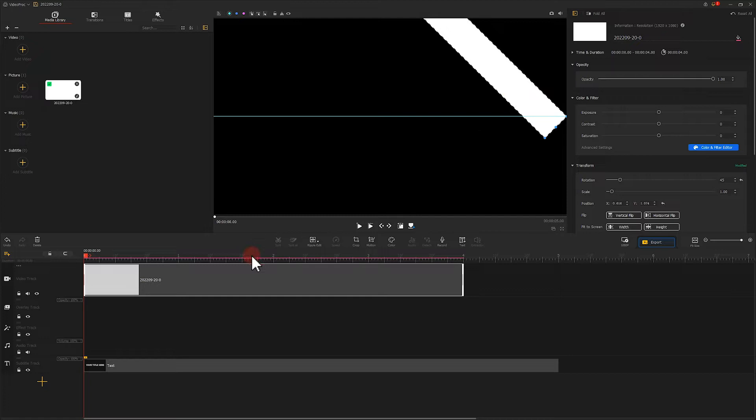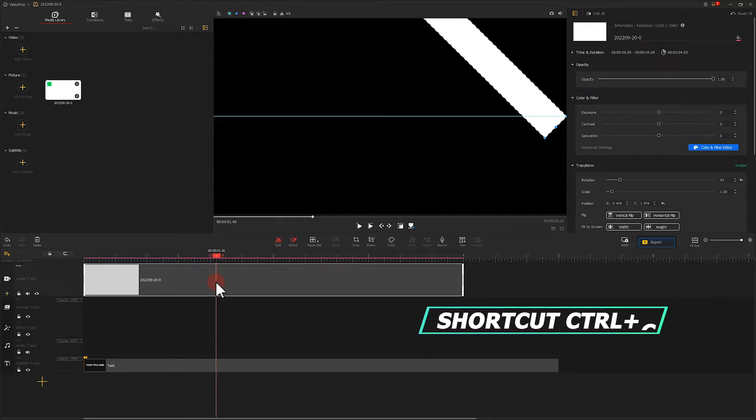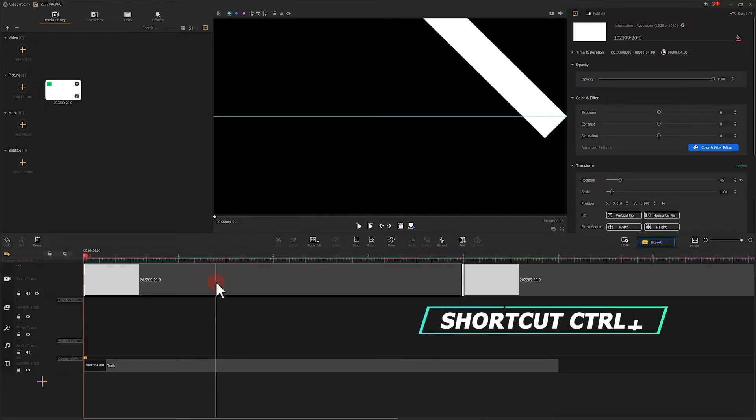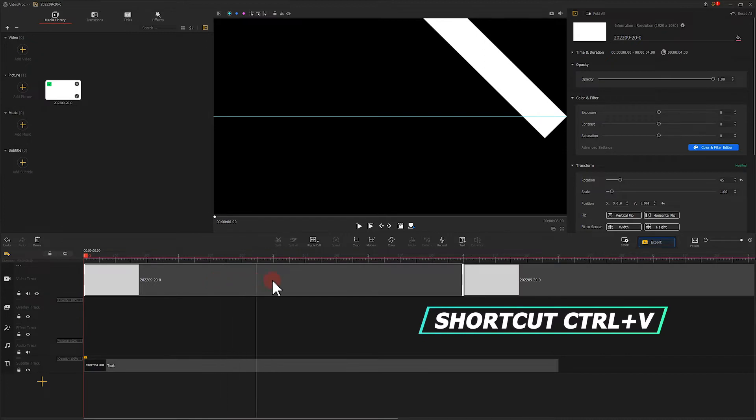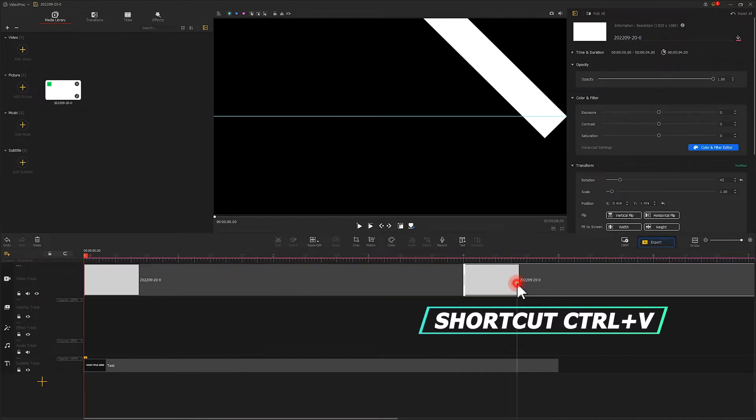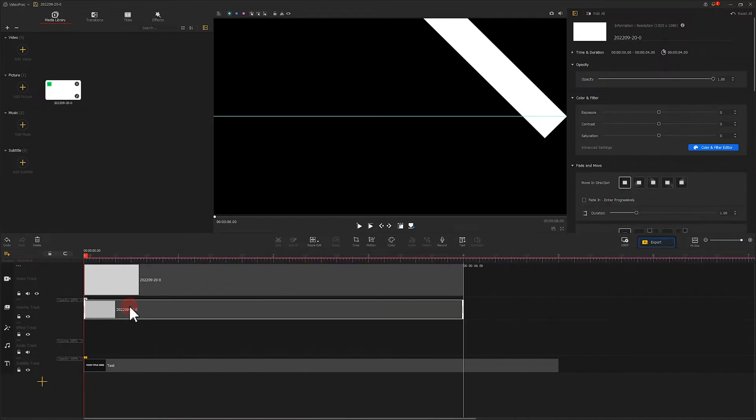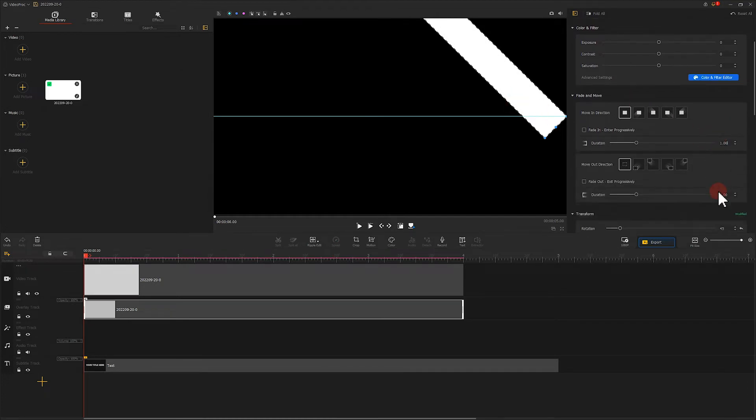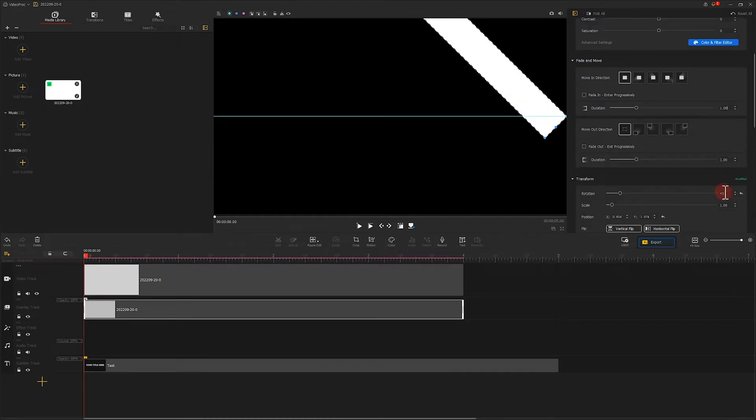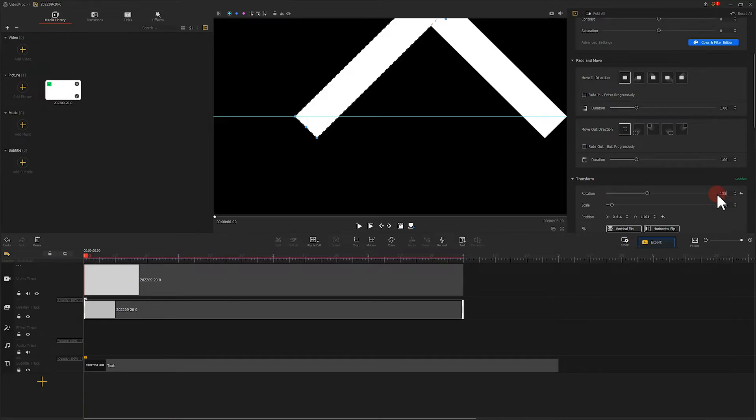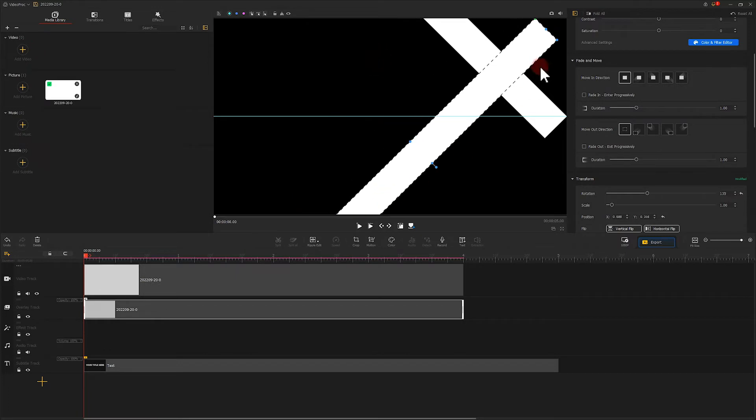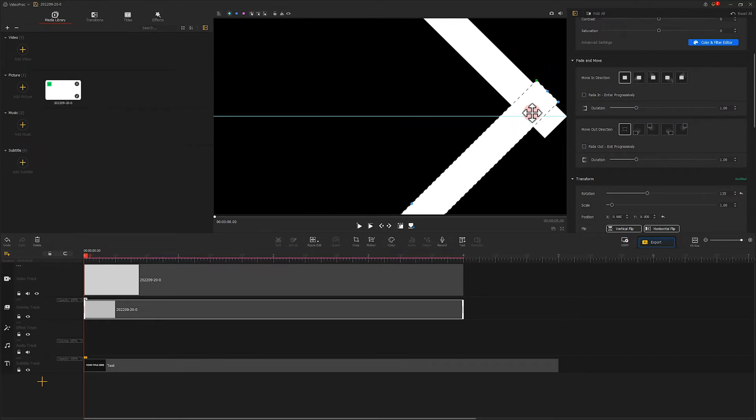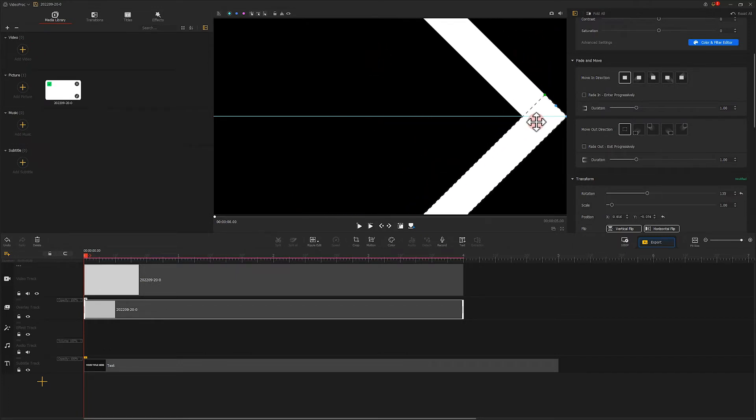After that, we press Ctrl and C to make a copy of that, and press Ctrl and V to paste the copied image clip onto the overlay track, changing the rotation angle to 135. Then we change its position by taking the same steps. Our target is to make them look like the letter V.